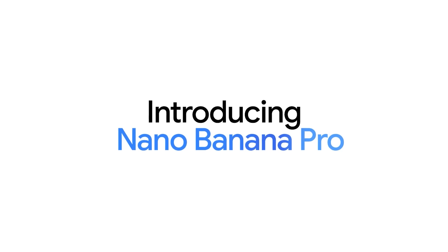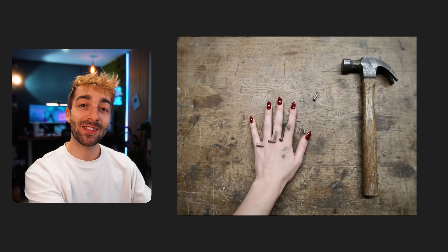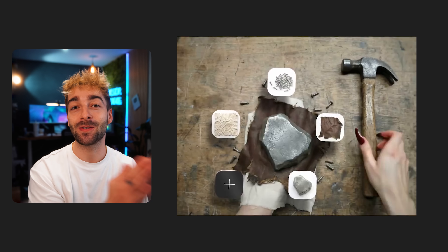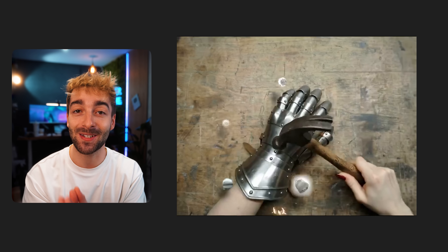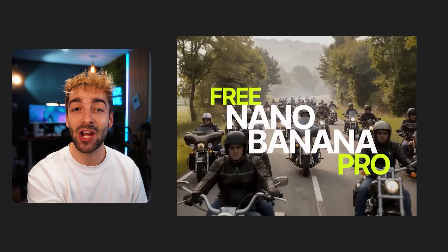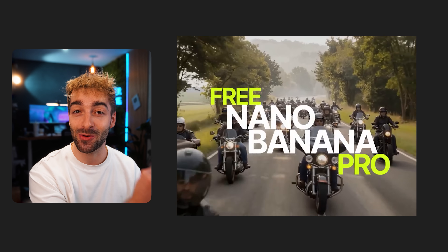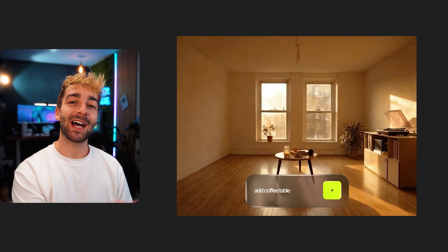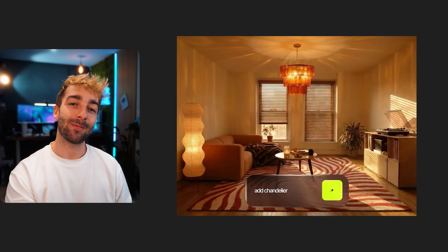Nano Banana Pro changes all of that. Inside Hicksfield, it unlocks five massive features that can completely change your workflow. Let's break it down step by step, and I'll show you real-world examples you can use right now.